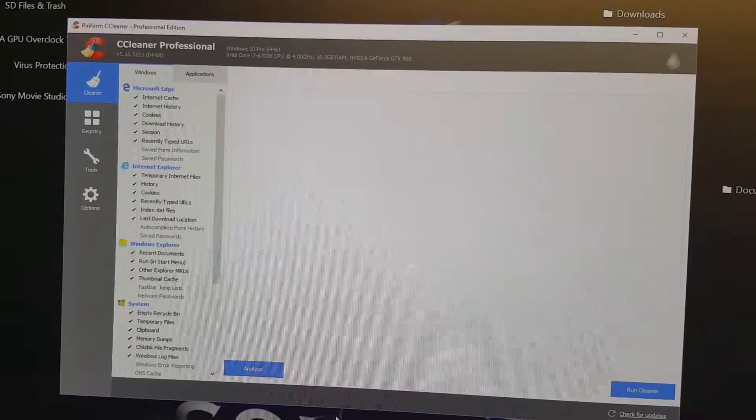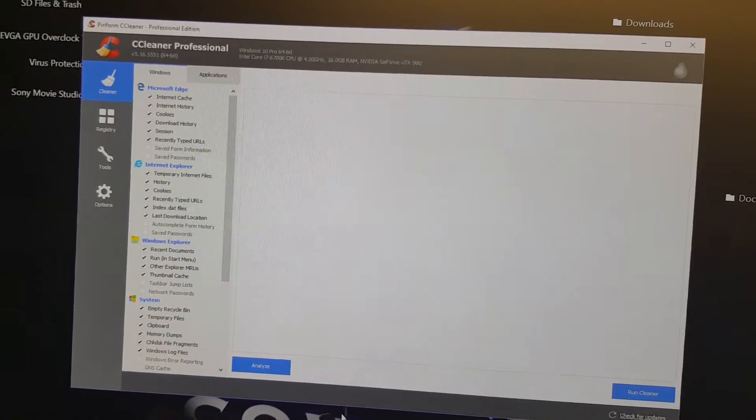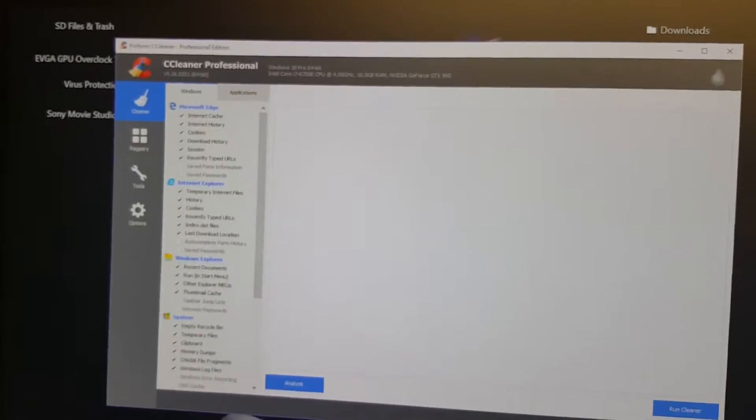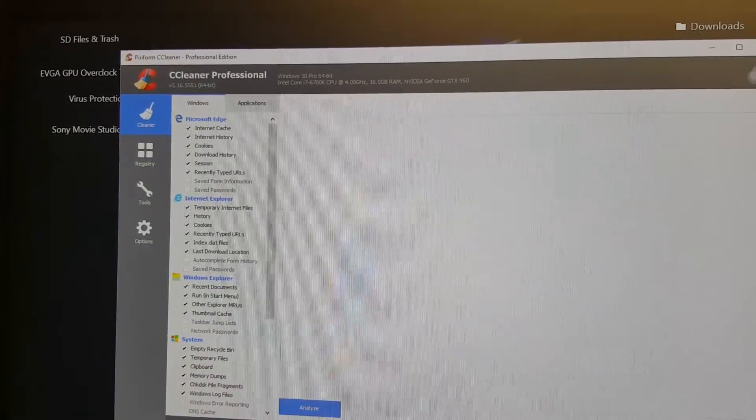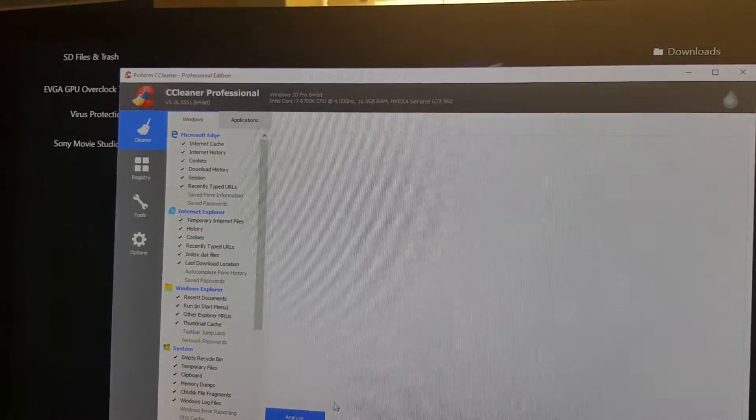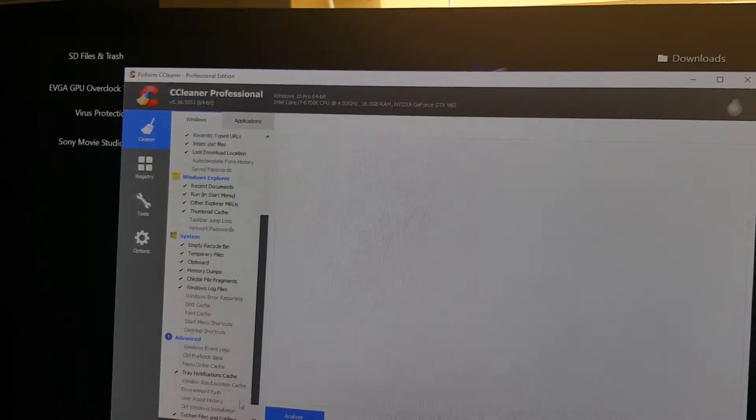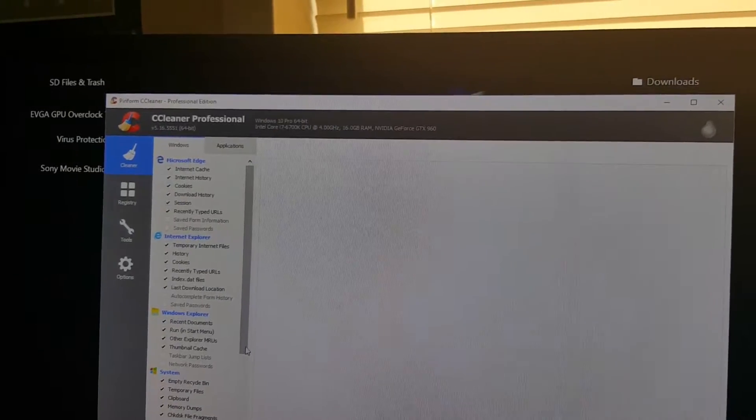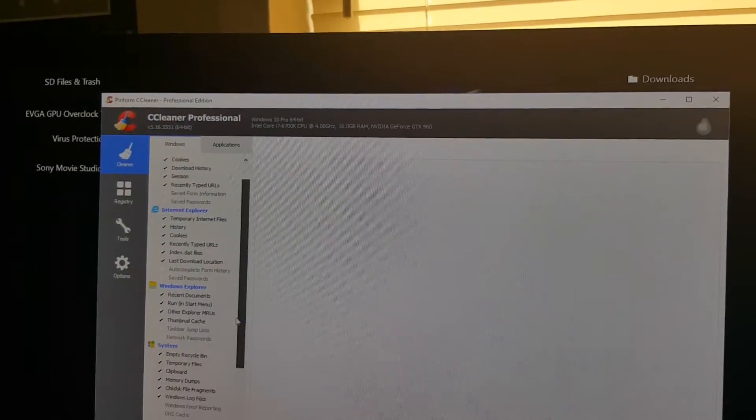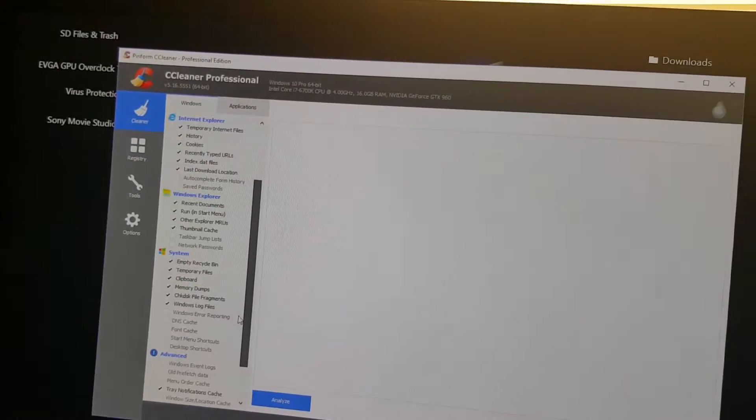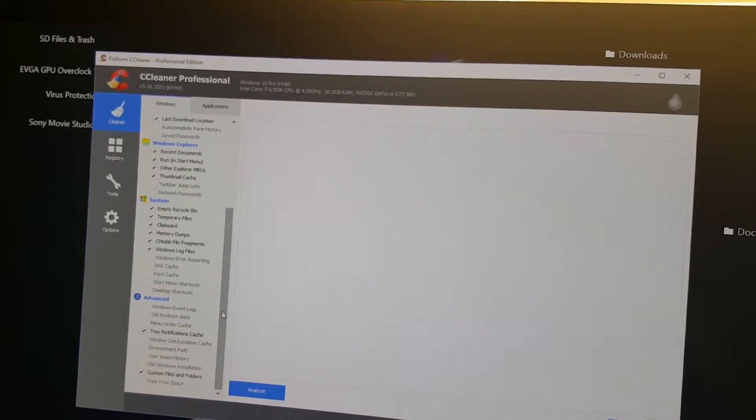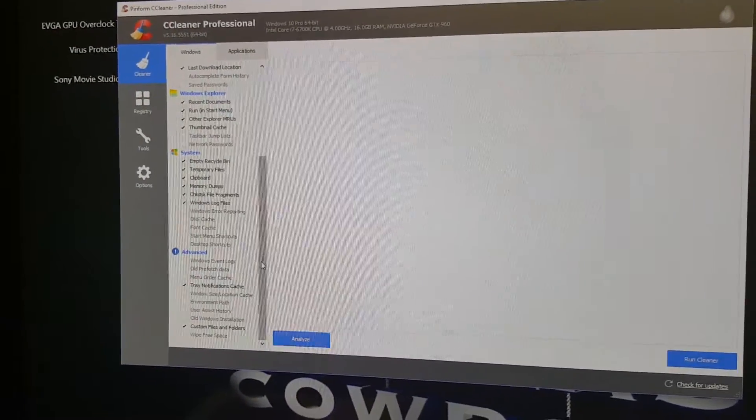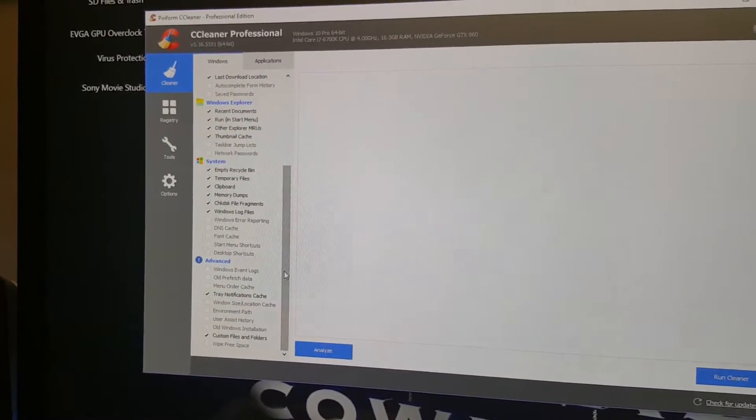These are some of the options you can do with CCleaner here in Windows. You can clean Microsoft Edge, Internet Explorer, Windows Explorer, and the system itself. There are various options you can check to have cleaned. I'm not going to run through all of them.